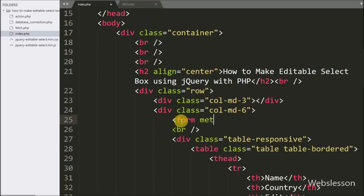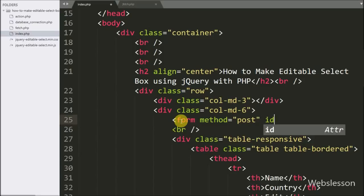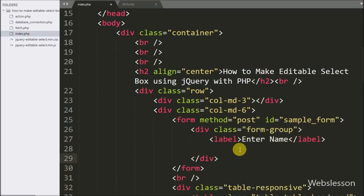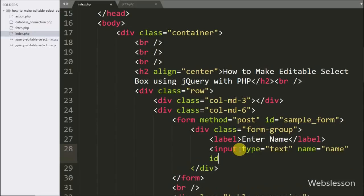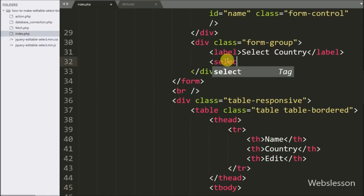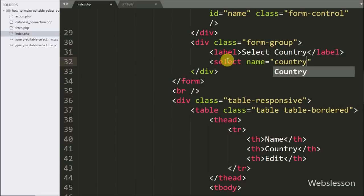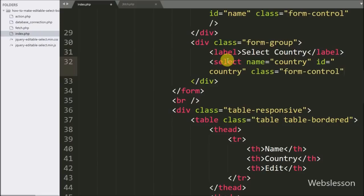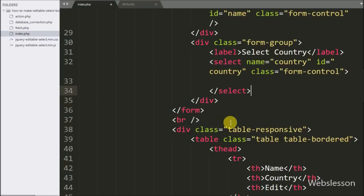Here we have written HTML code. We have created a form with method equal to POST and id equal to sample_form. Under this form we have an input type text with name and id equal to 'name', where the user can enter their name. For selecting a country, we have written a select tag with name and id equal to 'country', and under this select box we will load the country list from the apps_countries table and make this select box editable.